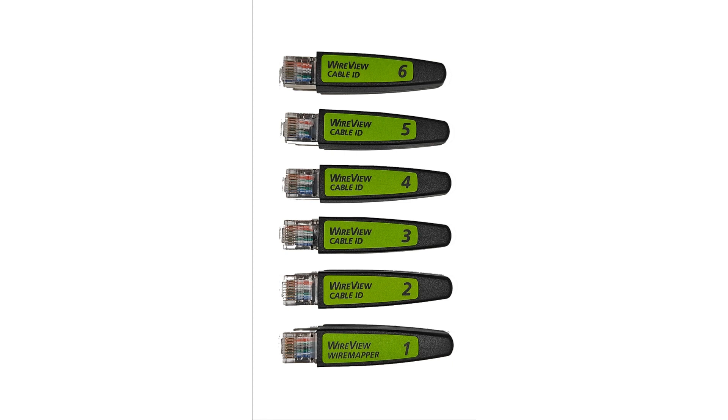Every NetAlly Wired Ethernet instrument includes WireView ID number one. Additional WireView Cable IDs may be purchased separately to obtain numbers two through six.